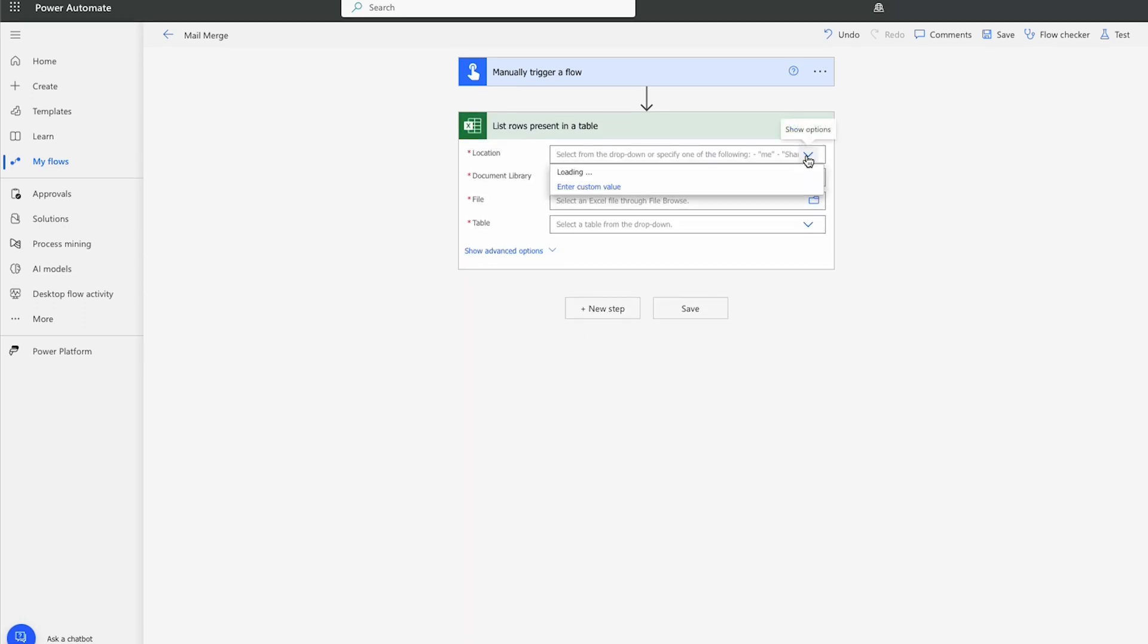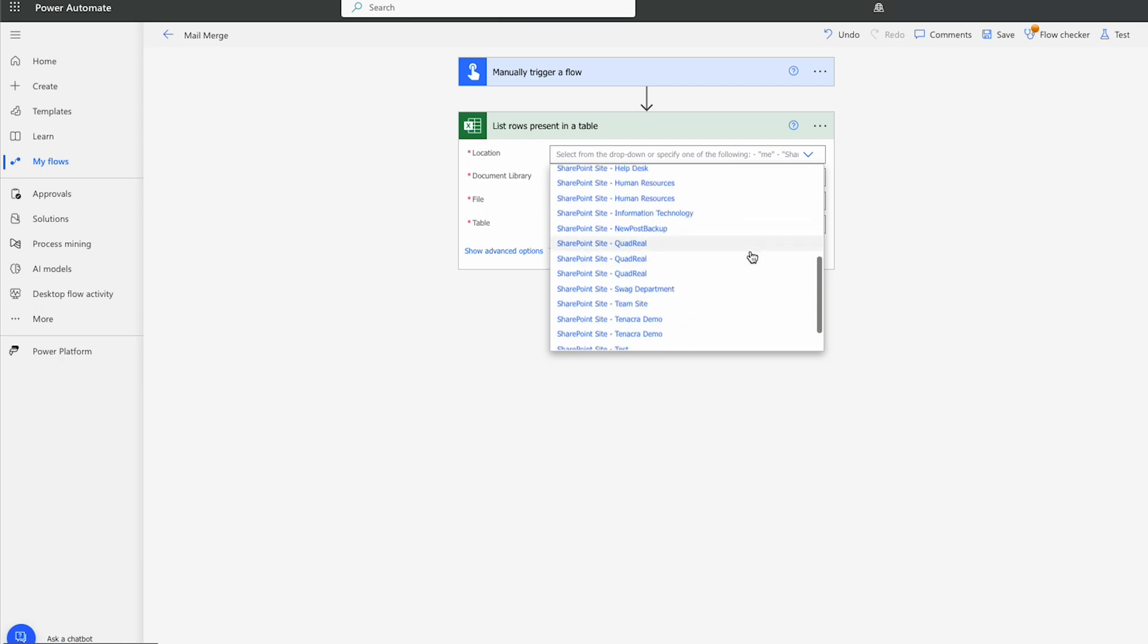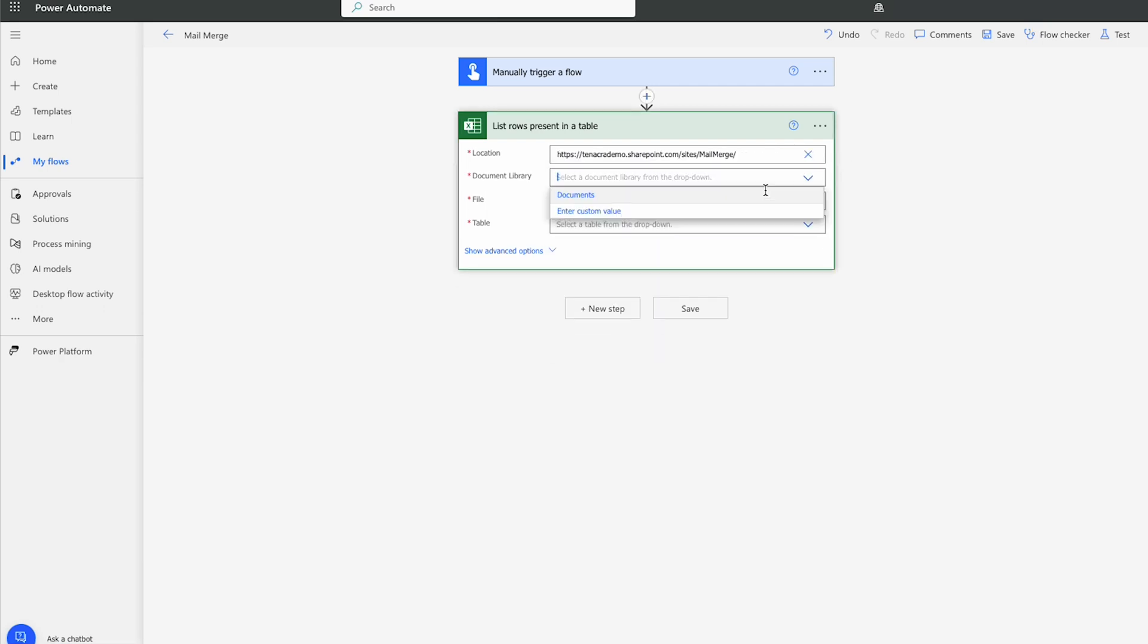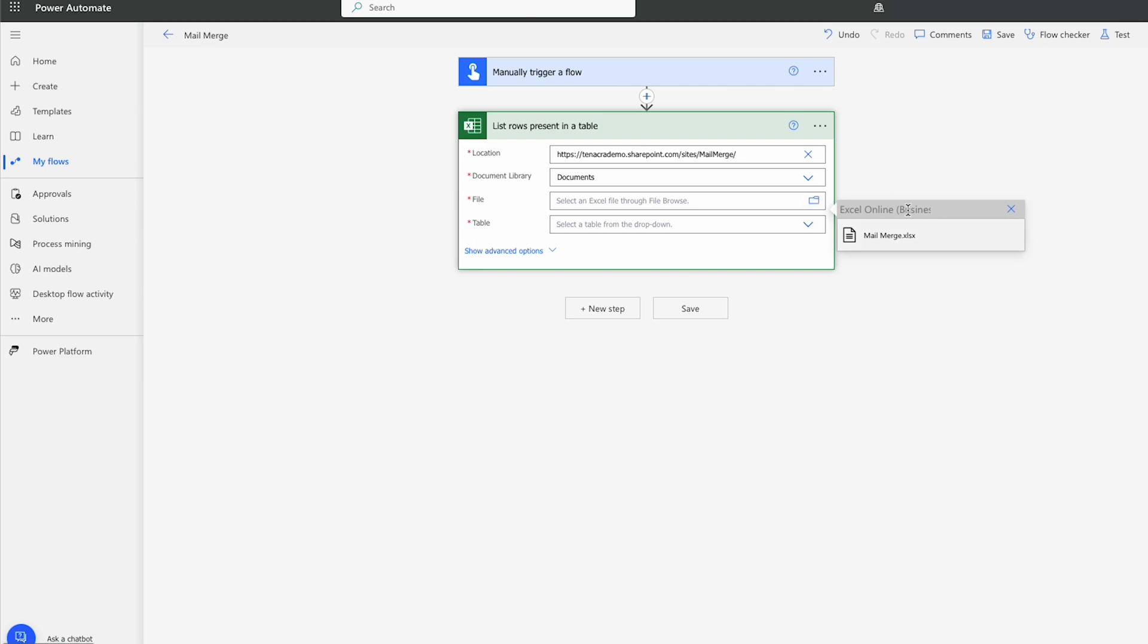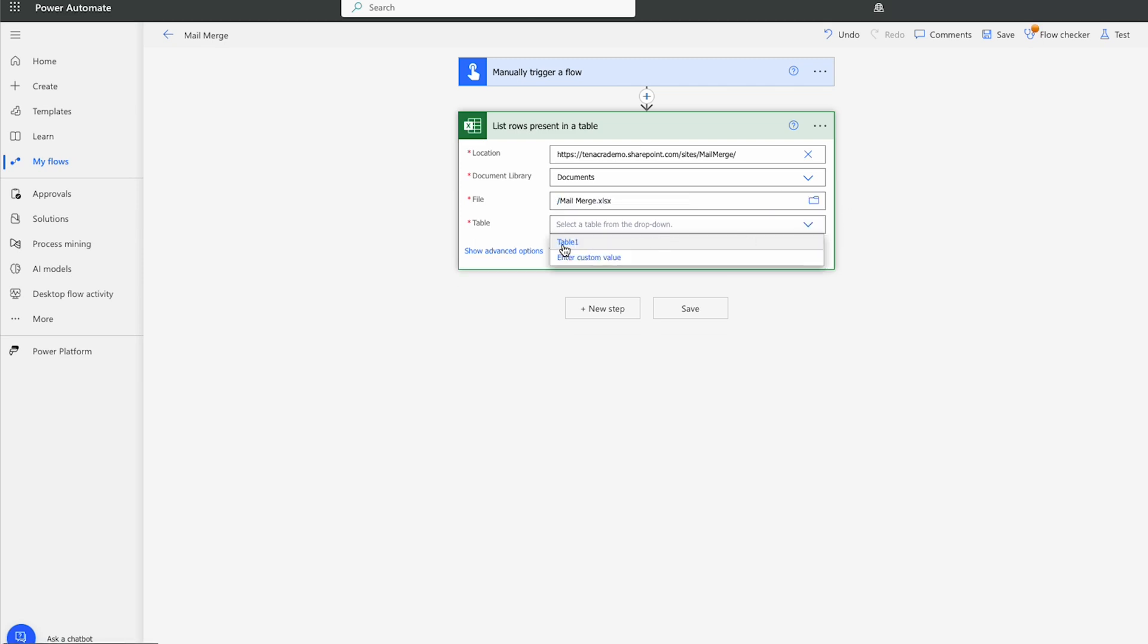In location, find the SharePoint site that you're going to be getting that Excel file from. I'll choose the document library. Then the specific Excel file. And then the table within that Excel file, which happens to be called Table 1, that I'm going to pull the data from.